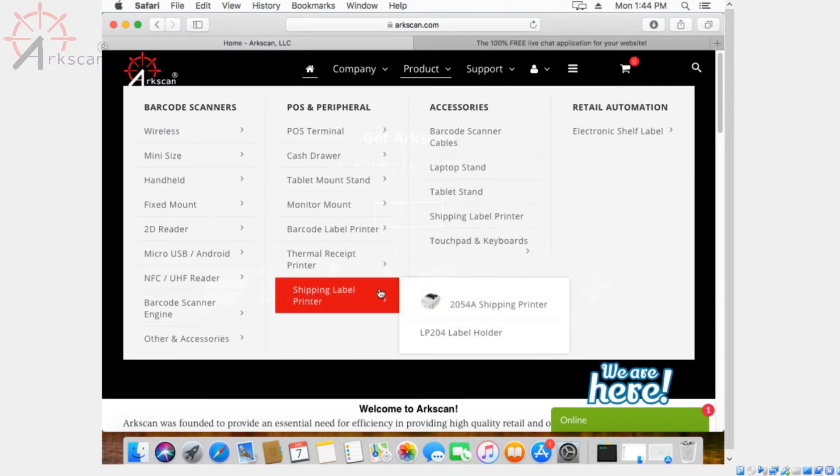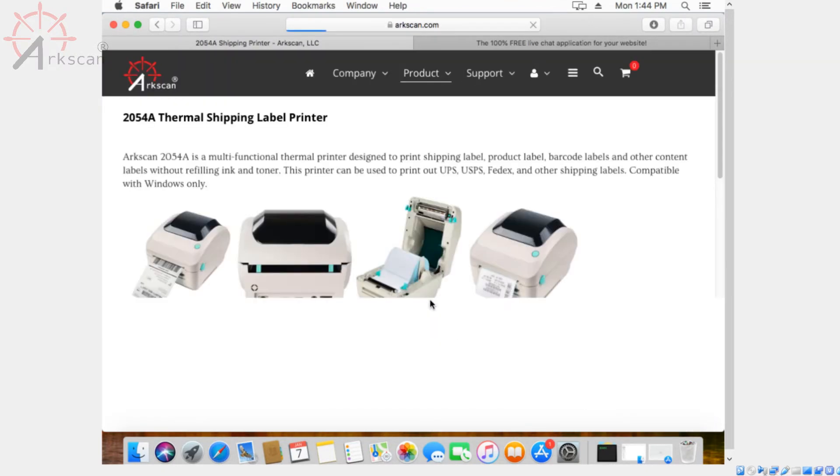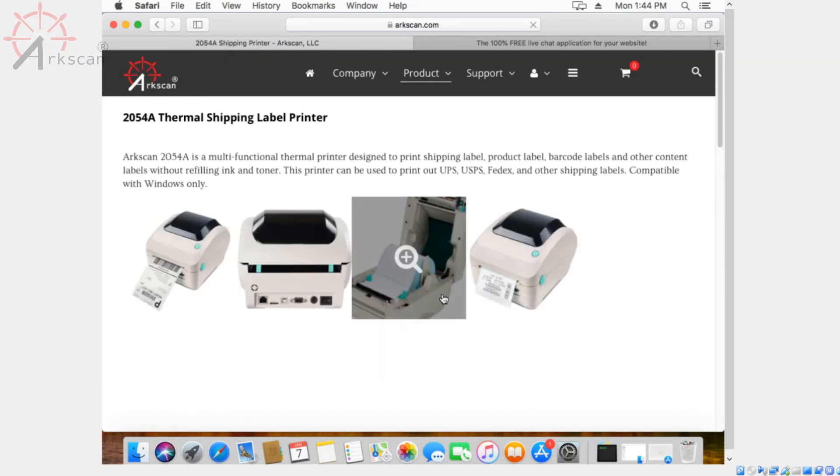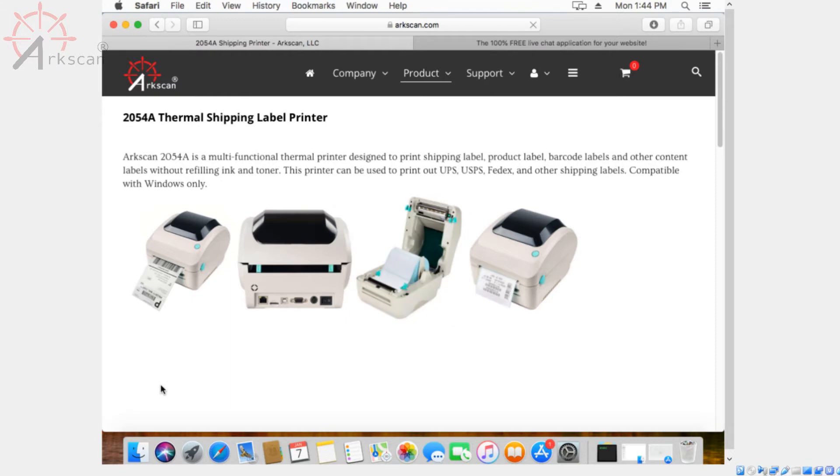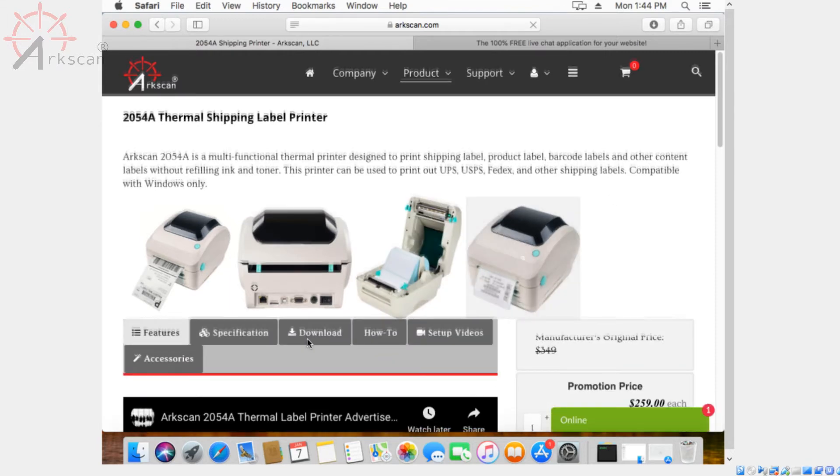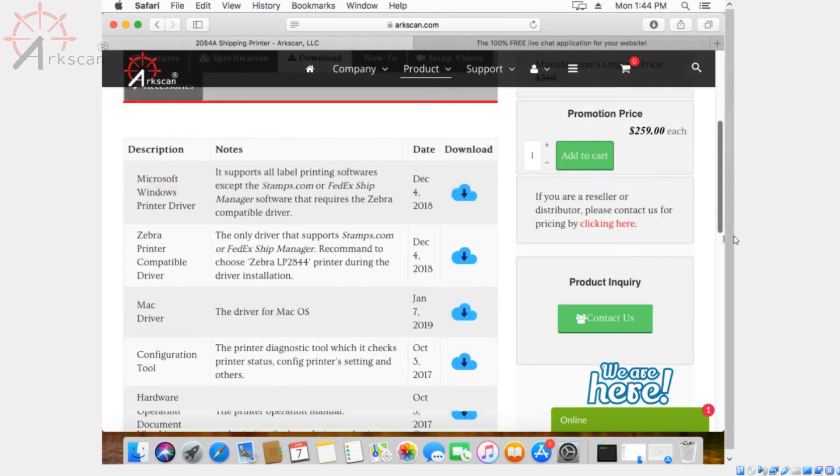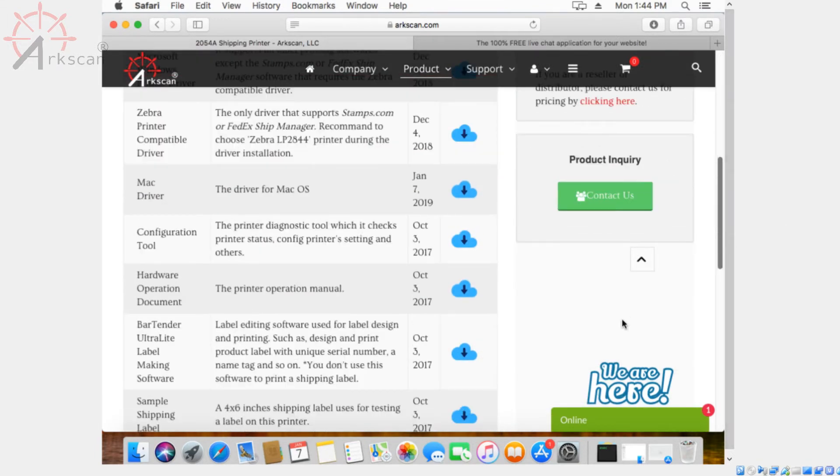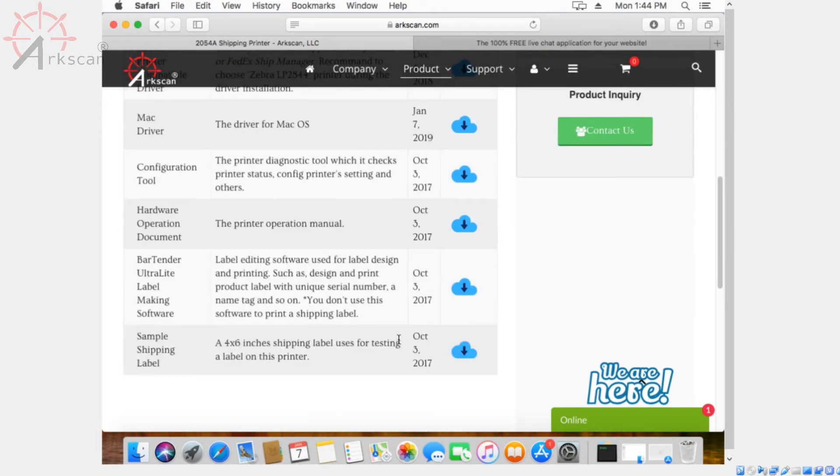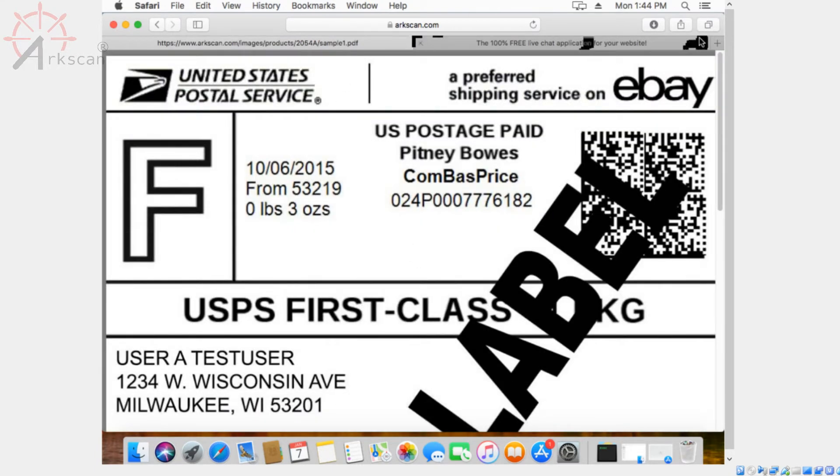Now we're ready for some testing. Back to the product page of the 2054A, go back to the downloads tab and navigate over to the sample shipping label. It's all the way down so you can download it. Once you click on the blue cloud icon, it's going to open up the sample shipping label.